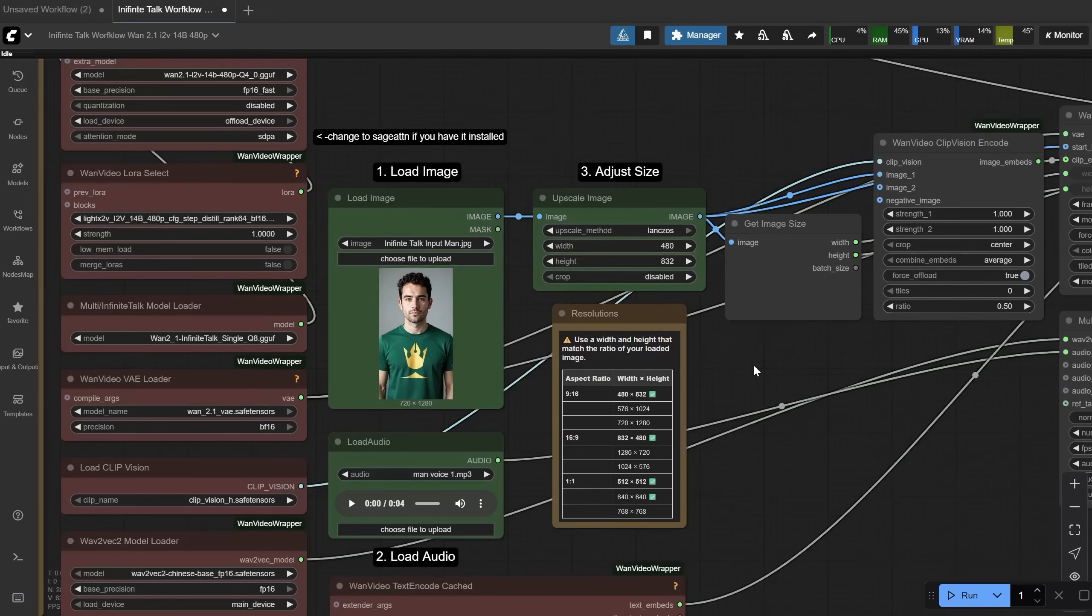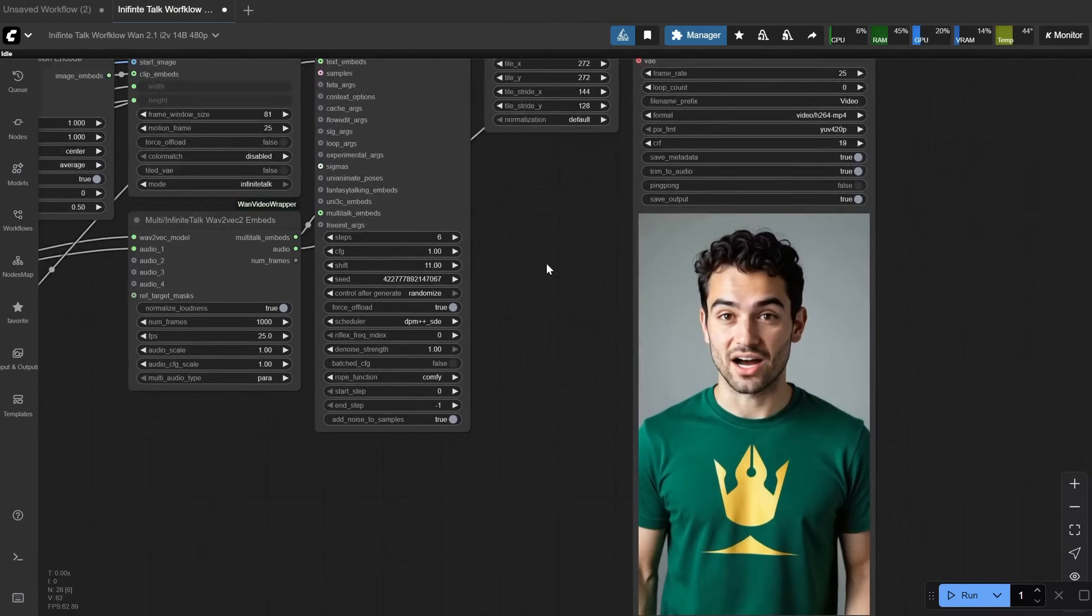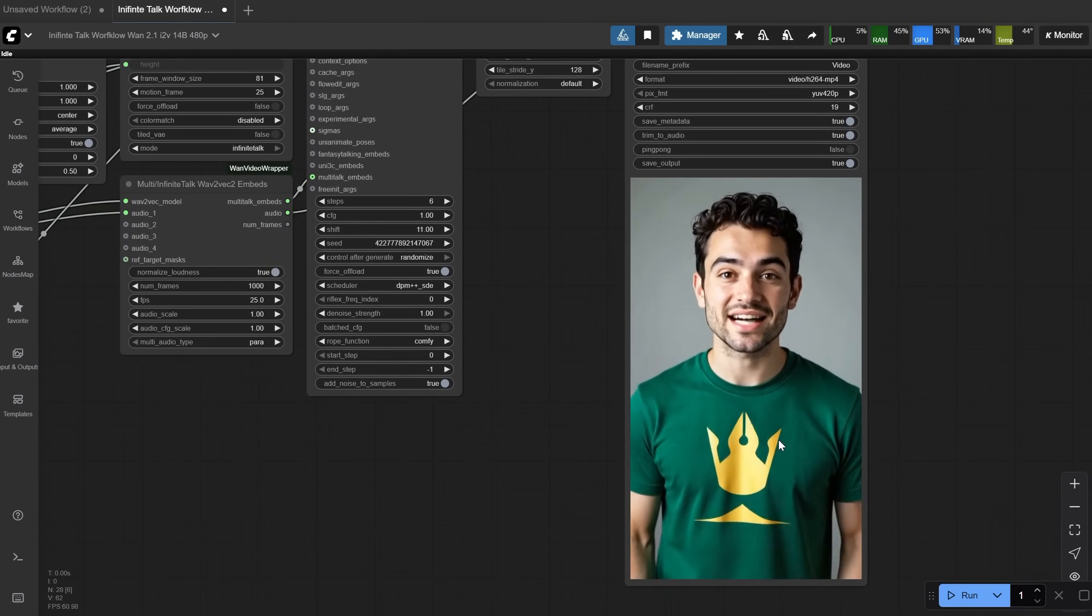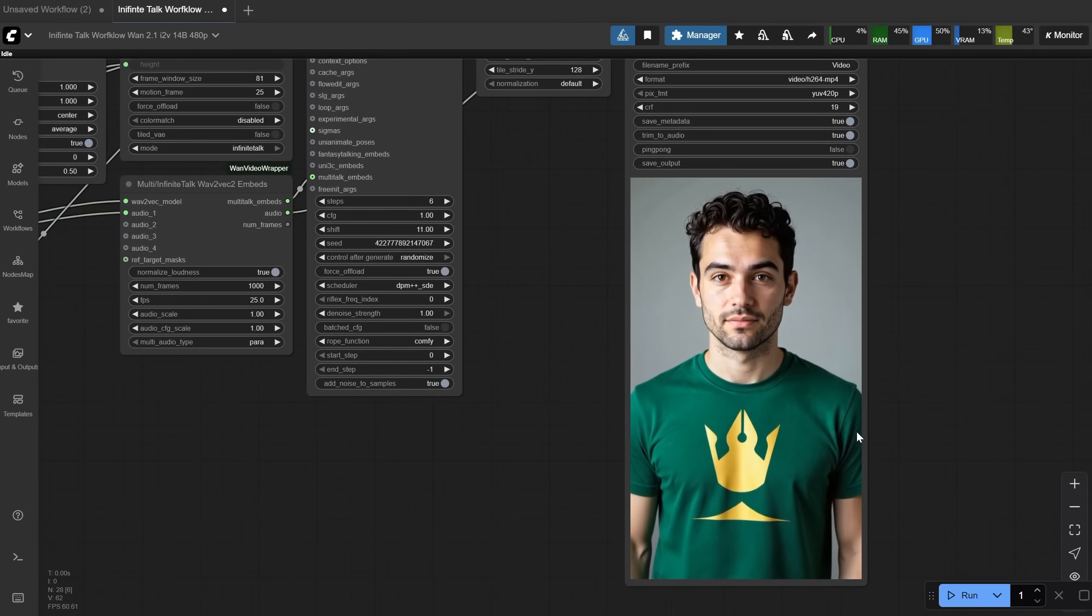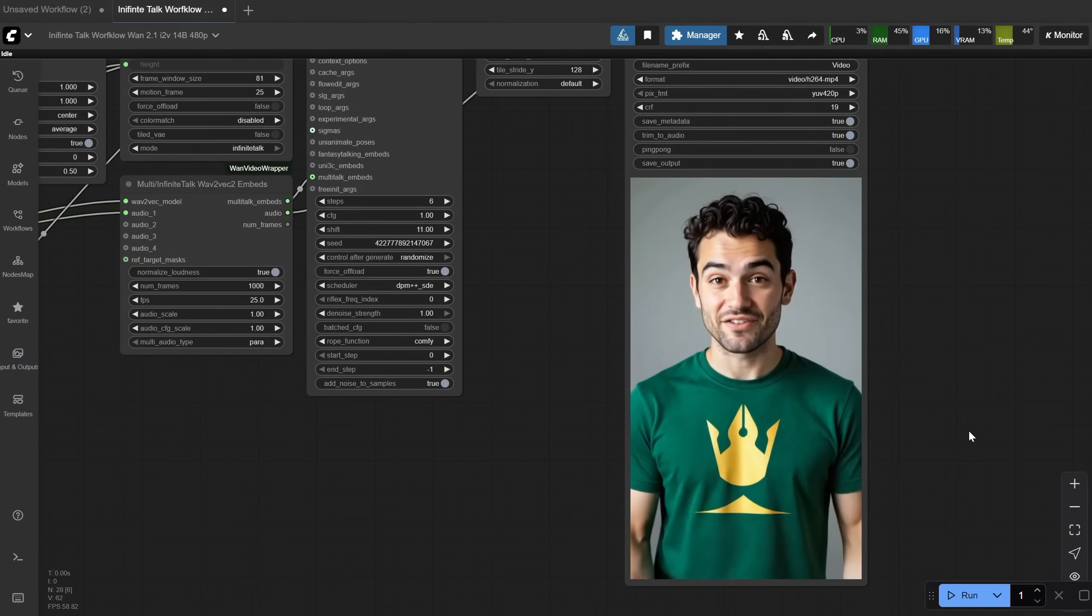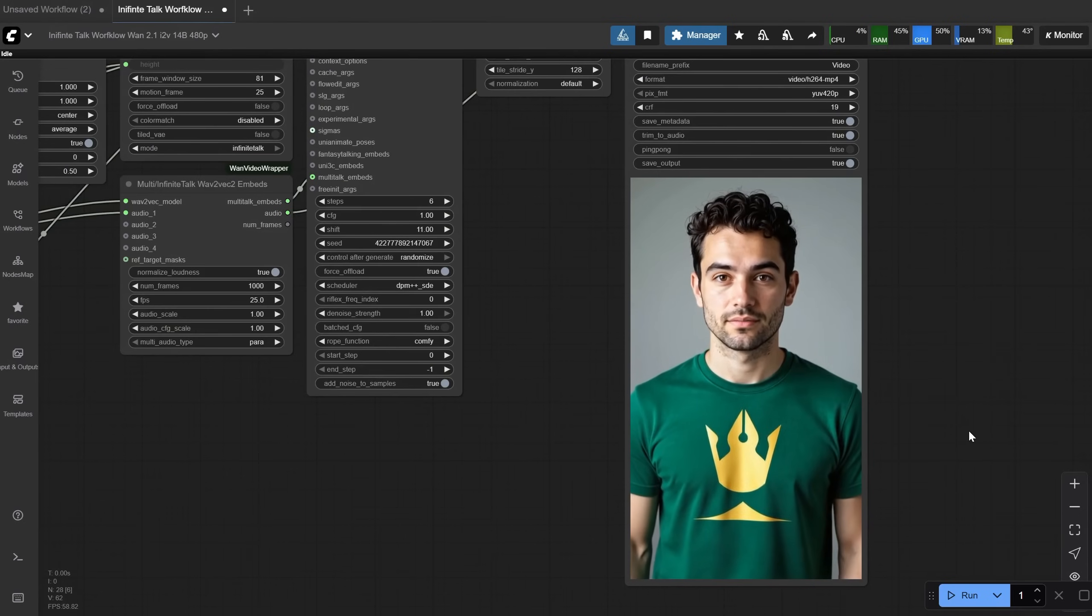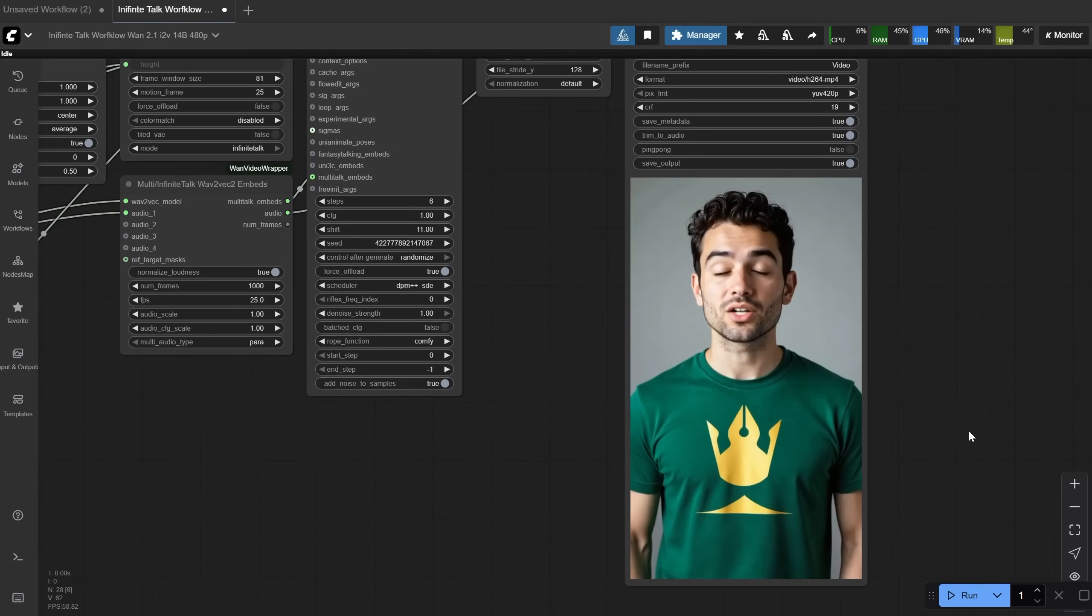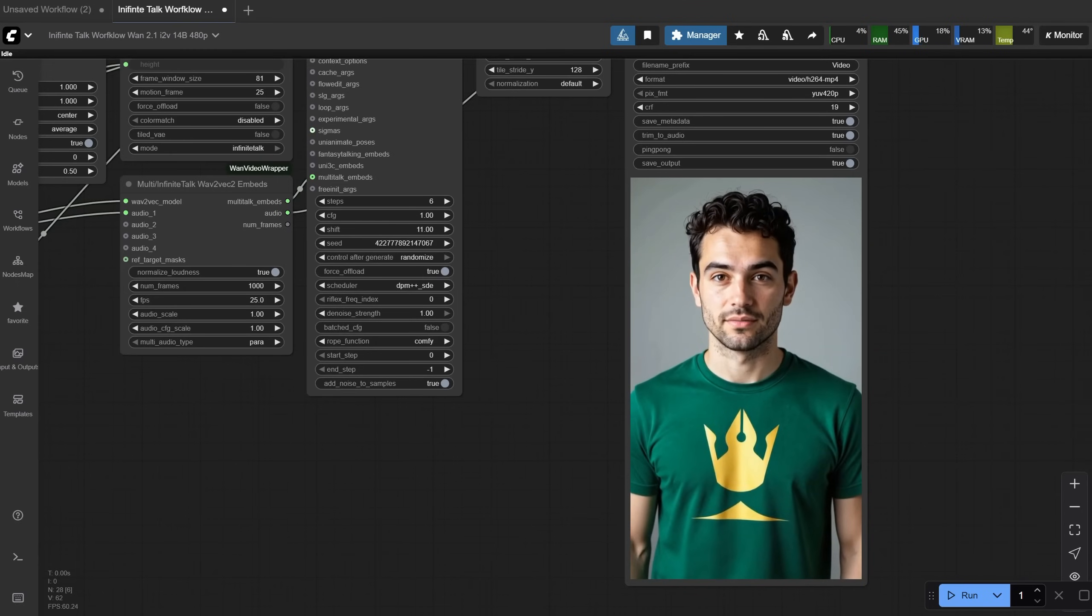When you're ready, you click run, and you will get a video that is driven by the audio. That means it will act to match the audio. If the audio has a pause, the video will do the same, and so on. If you hover over the video, you can also hear the sound. The videos are saved in the output folder. Here is the result. Welcome to the Infinite Talk workflow. Are you ready to test this?